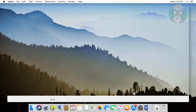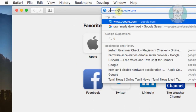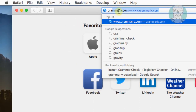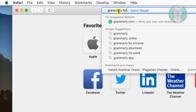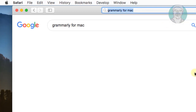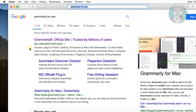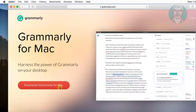Open Safari browser and type Grammarly for Mac in the search bar. Click Grammarly for Mac, then click download Grammarly for Mac.